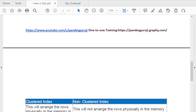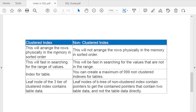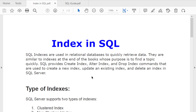To summarize the key differences: when you create a primary key, a clustered index is automatically created; when you create a unique key, a non-clustered index is created. Clustered index arranges rows physically in memory; non-clustered index does not. Clustered index is faster for searching. You can create only one clustered index per table, but you can create more than one non-clustered index.